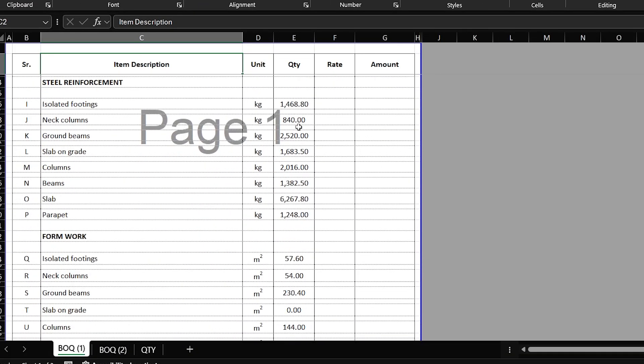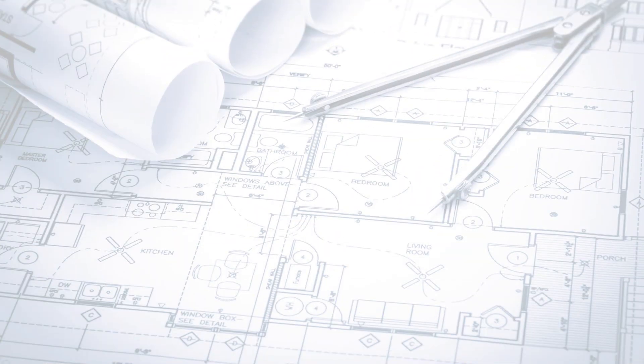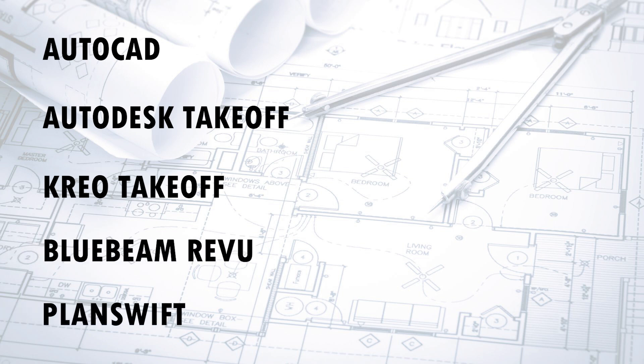Step number two is quantity takeoff. At this step, you will have your BOQ with all the items defining your scope along with their units of measurement, and you will start measuring the quantities for these items from the drawings. You also need to decide on the tool you will use for measuring quantities. There are many tools available — AutoCAD, Autodesk Takeoff, CostX Takeoff, Bluebeam Revu, PlanSwift — and you need to decide which one to use in order to produce accurate results.